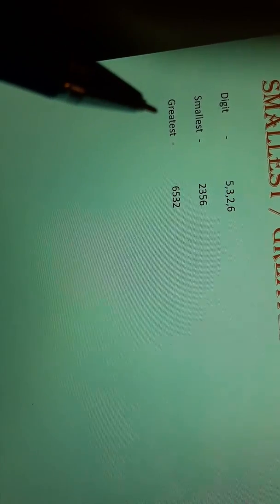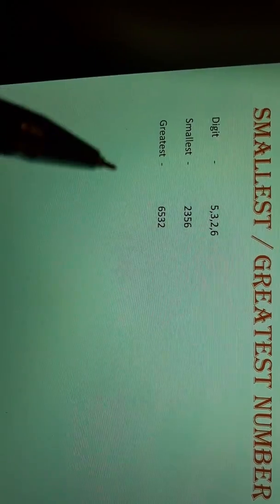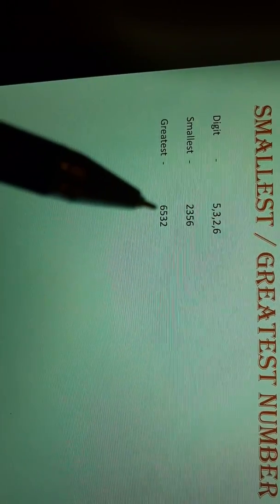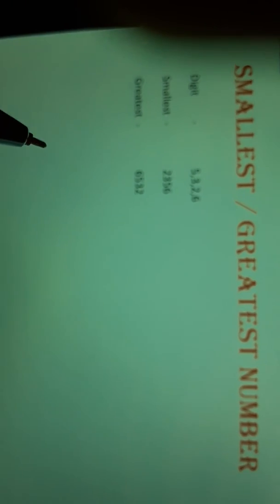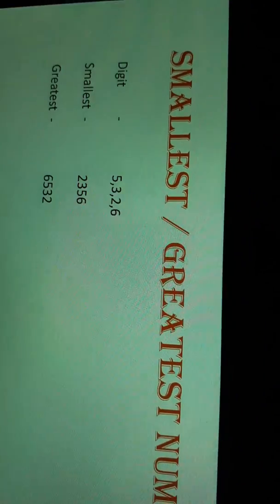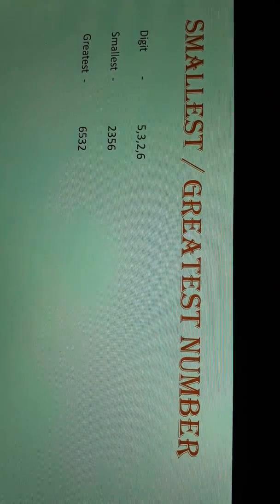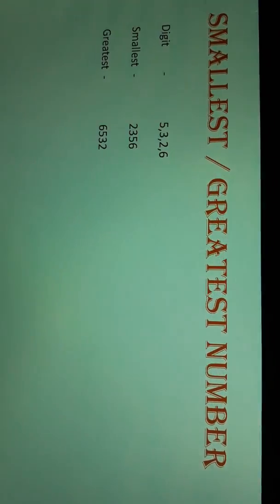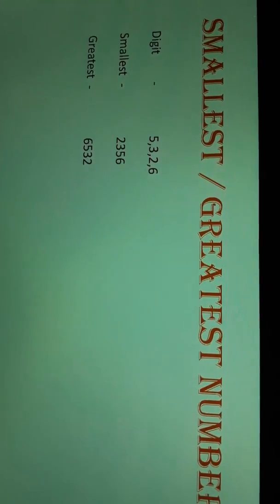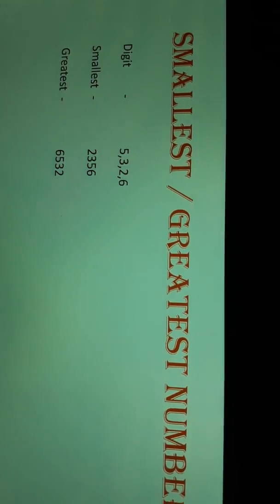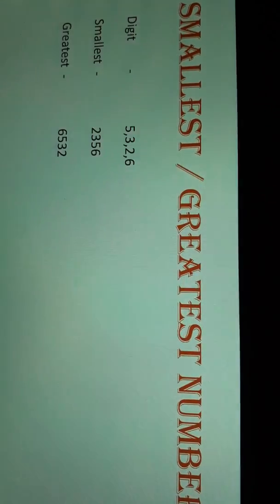And while writing the greatest number, you will first pick the greatest digit, which is 6, then 5, then 3, then 2. So the greatest number is 6532. Now you can form the smallest and greatest number from given digits.